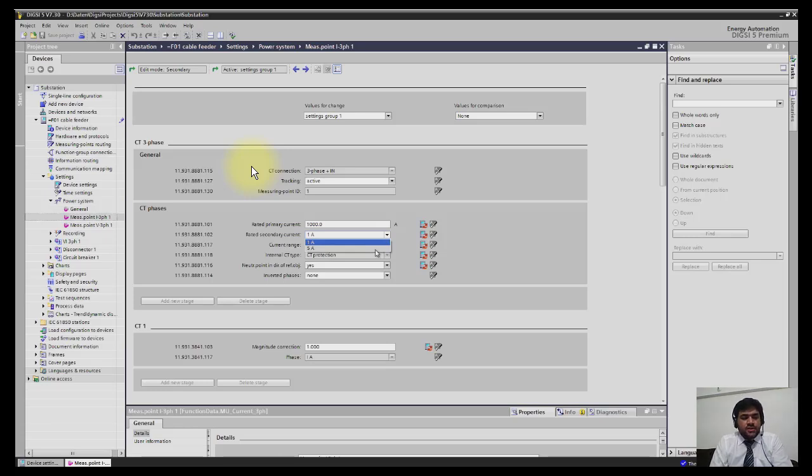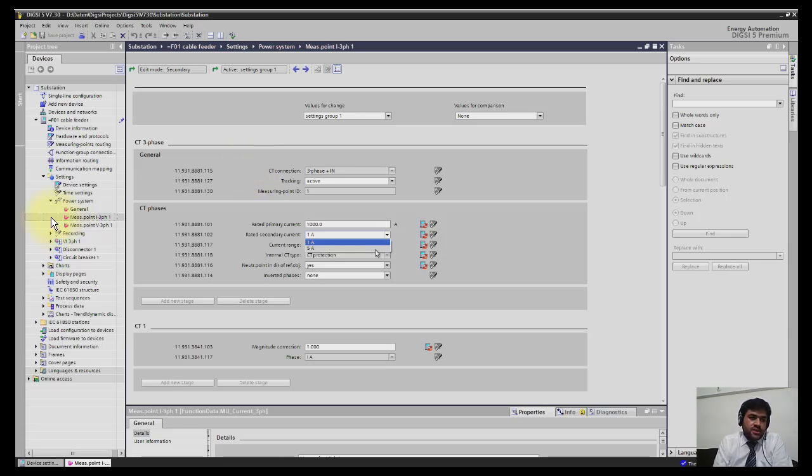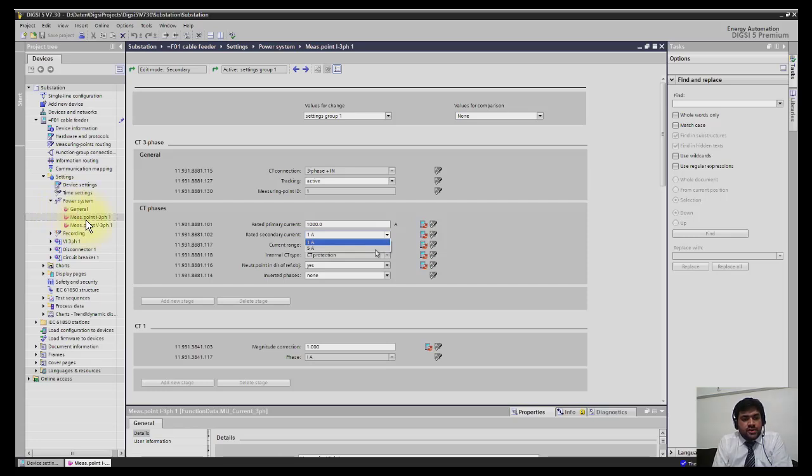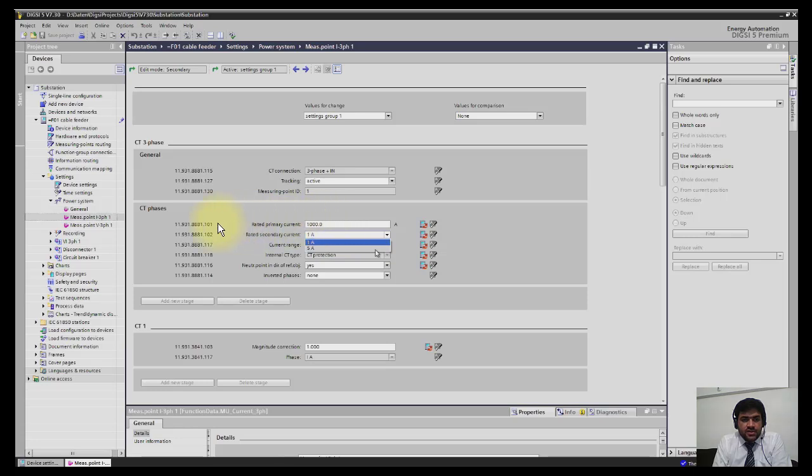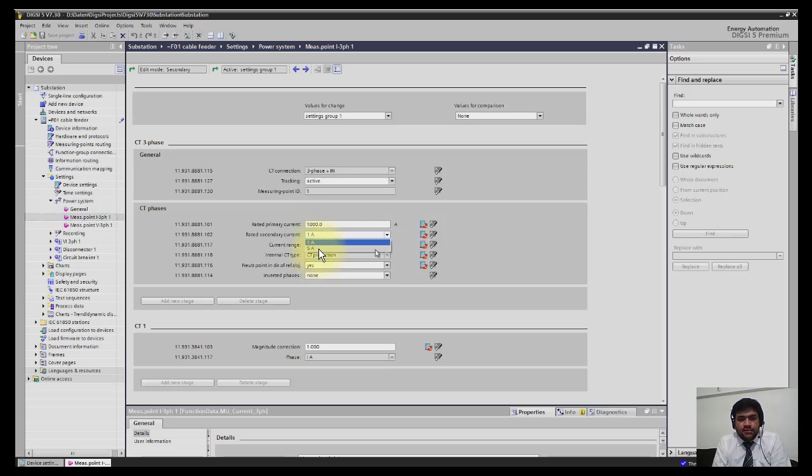Now we will move to another setting group: power system, which is available in the project tree. You can select measurement point three-phase single phase. Under CT phases, you can select the CT ratio here. For example, it could be 100:1 ratio or 100:5.